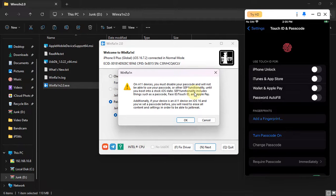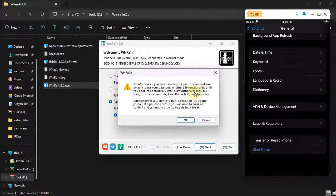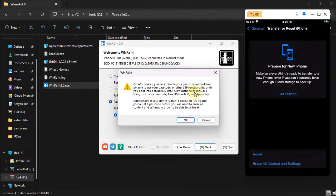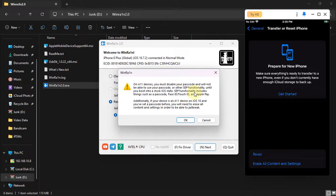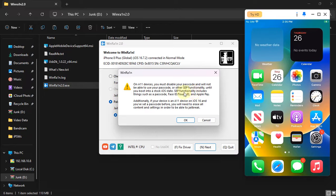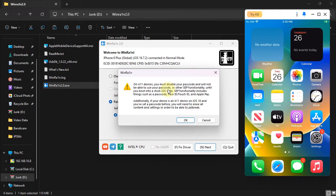If you have removed your passcode, you will also have to go to general and then reset and erase all content and settings from here, and then jailbreak your device again and never set a passcode again while you are jailbroken.